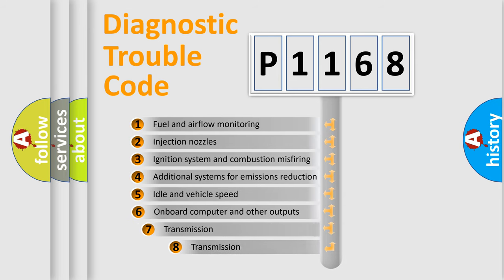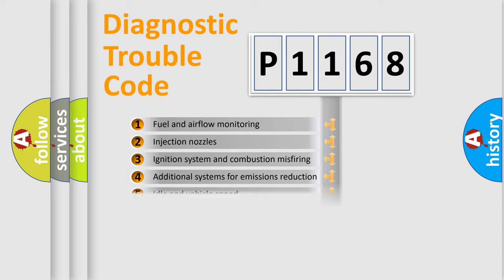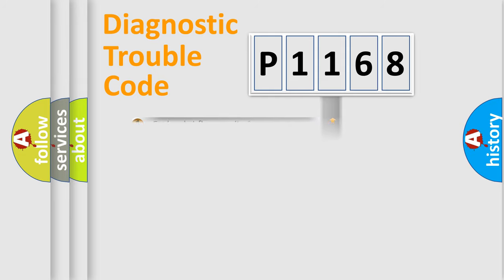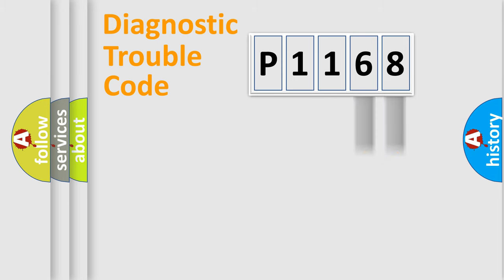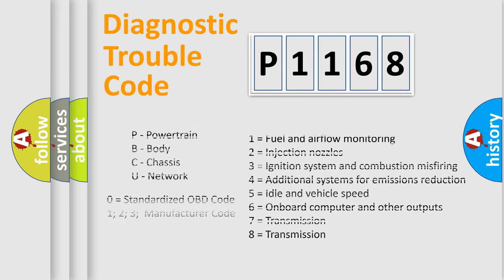The third character specifies a subset of errors. The distribution shown is valid only for the standardized DTC code. Only the last two characters define the specific fault of the group. Let's not forget that such a division is valid only if the second character code is expressed by the number zero.